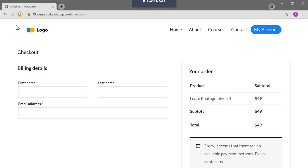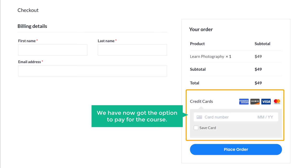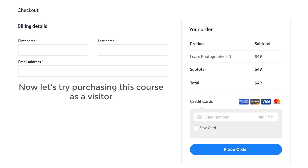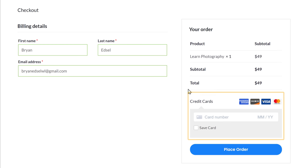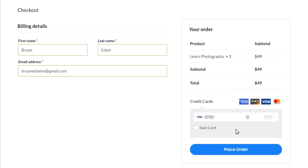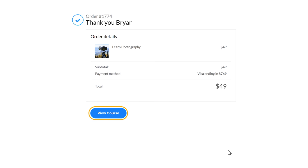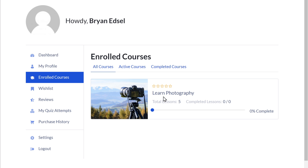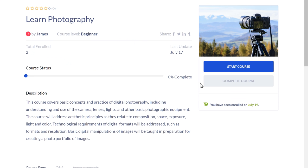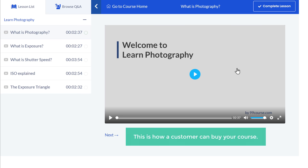Now if we go back to our course page and click refresh, you can see that we have now got the option to pay for the course. Let's try purchasing this course as a visitor — let's enter these details, then add the payment details. Now if we click place order, you can see that we've successfully purchased our course. If we click view course, we can see the course we just purchased. Now if we click start course, we can now start watching the course content. This is how your customer can buy your course.